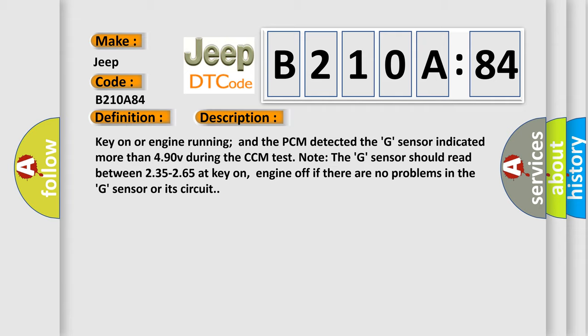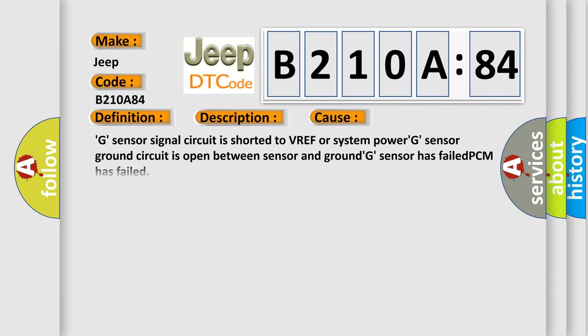This diagnostic error occurs most often in these cases: G sensor signal circuit is shorted to VREF or system power, G sensor ground circuit is open between sensor and ground, G sensor has failed, or PCM has failed. Signal below allowable range: this subtype is used for failures where some circuit quantity reported via serial data is below a specified range.